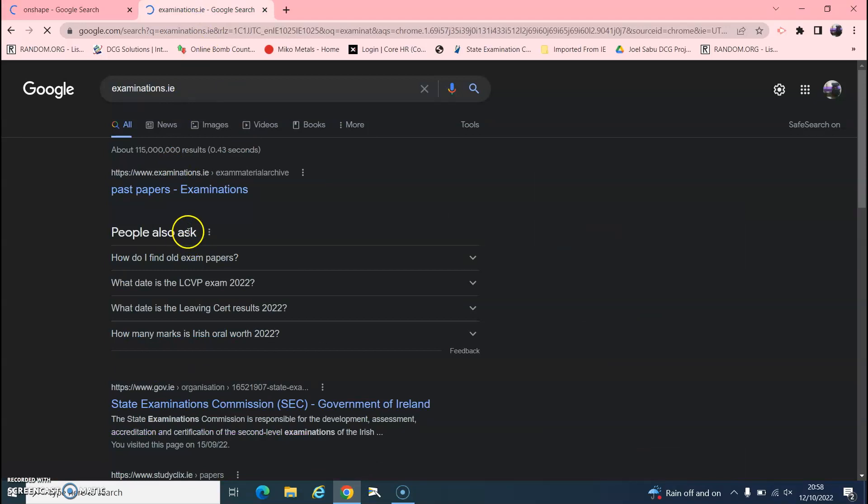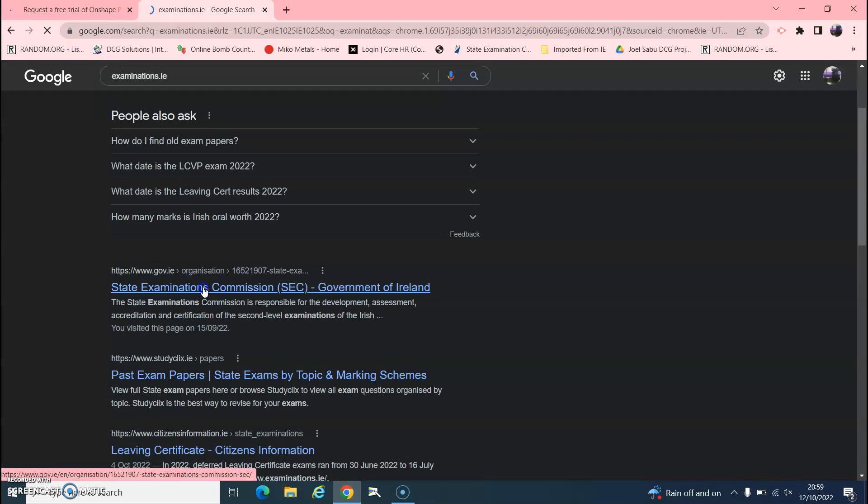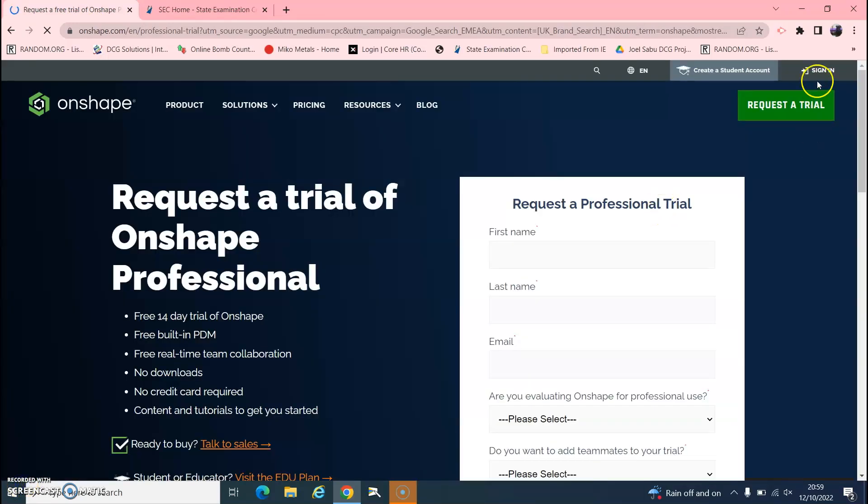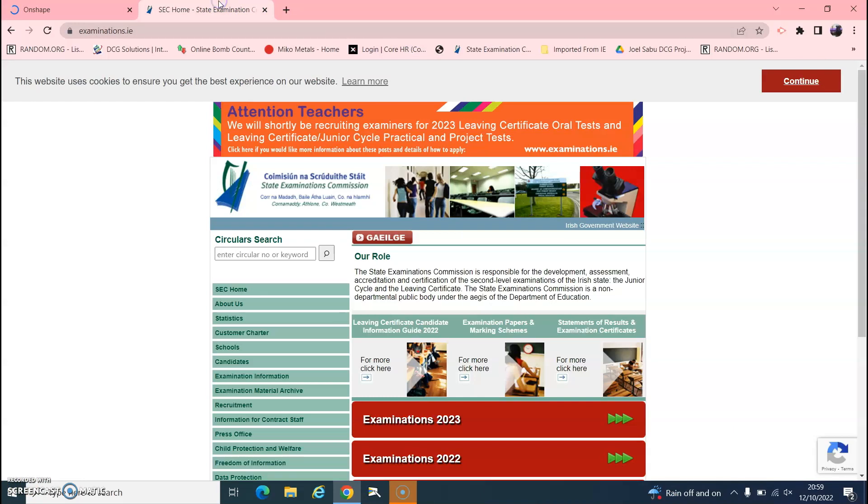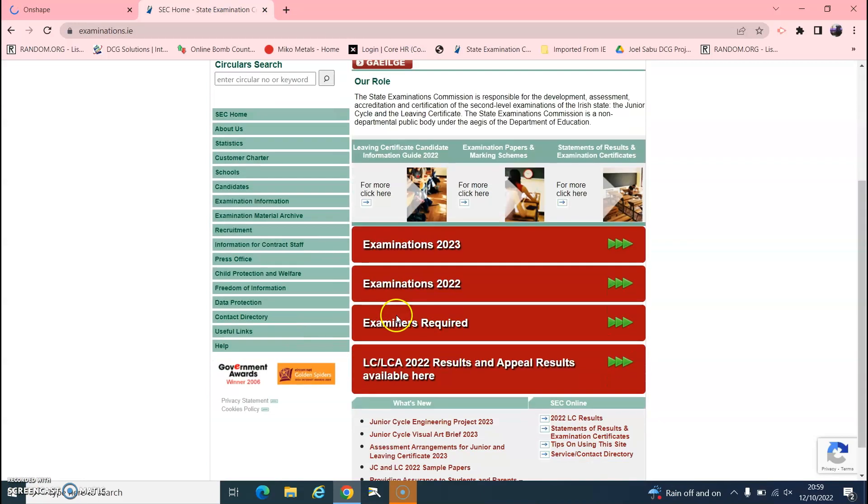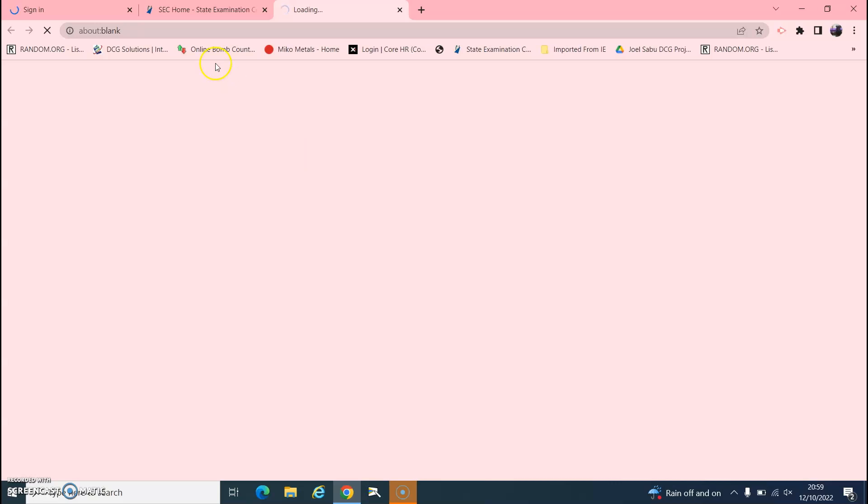And examinations.ie, it opens up, click sign in. Also, this will be available on Teams, junior search exam project 2023.